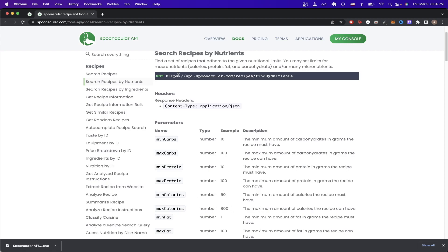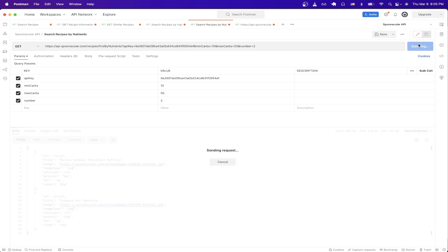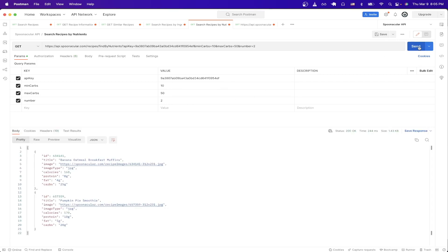Just like before, just copy the URL up here, create a GET request, make sure to add your API key, then pass in the query parameters you want. In this example, I just did min carbs 10, max carbs 50, and then the number to return only back two recipes. Now I'll hit send. And we can see in the results, based on the criteria that I passed in, both of these recipes listed here will fit all the nutrition requirements.